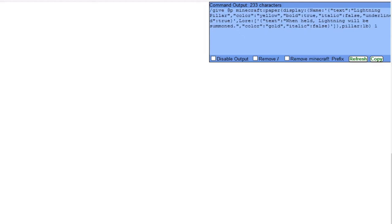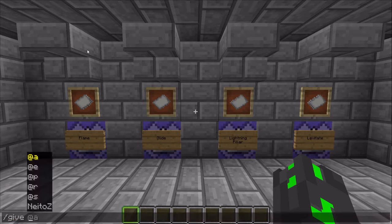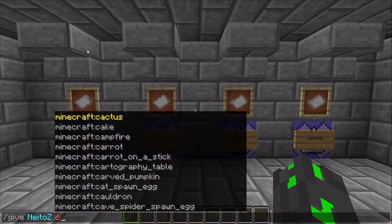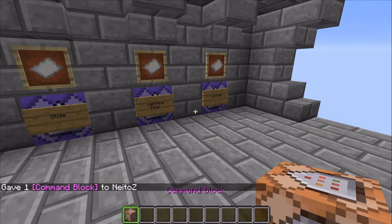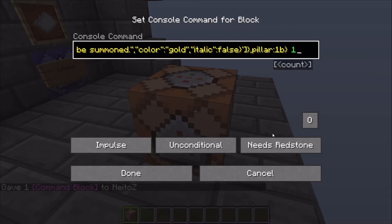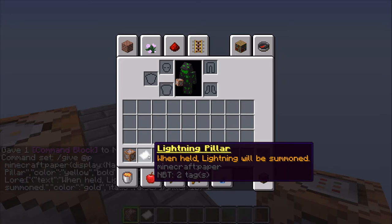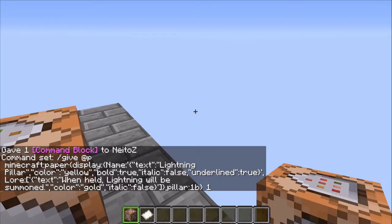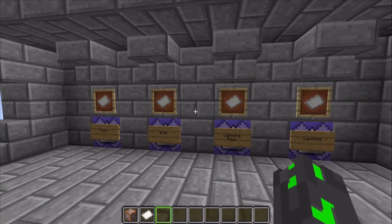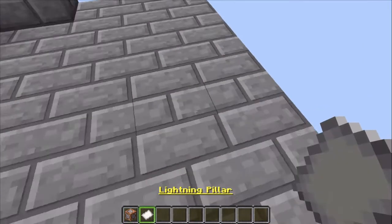Now that we are back in Minecraft, we need a command block because to start this we actually need to have our item. I'm going to type in slash give, then my name, then type COMM and hit tab to get a command block. Place it down. In here you're just going to paste the command you copied. Hold down Control+V to paste it. Tick 'always active' so that it automatically gives it to you. When I hit done, I now have my lightning pillar item and it says 'when held, lightning will be summoned.' Now we can get rid of that command block and head on to the next thing.